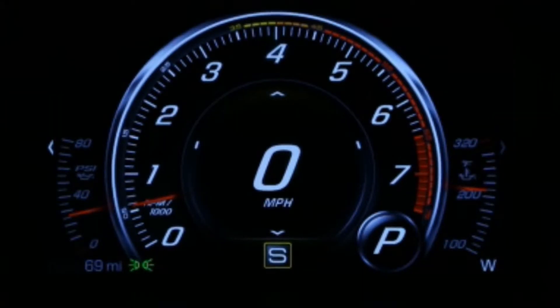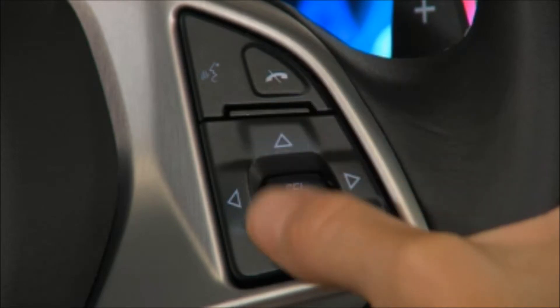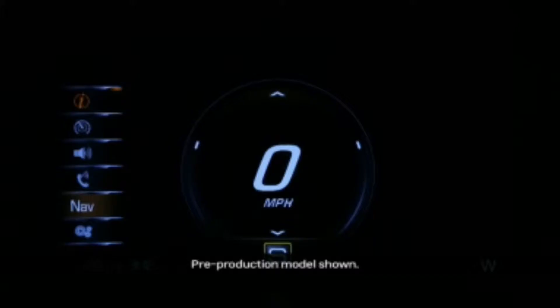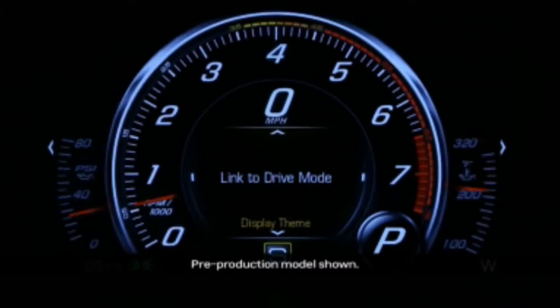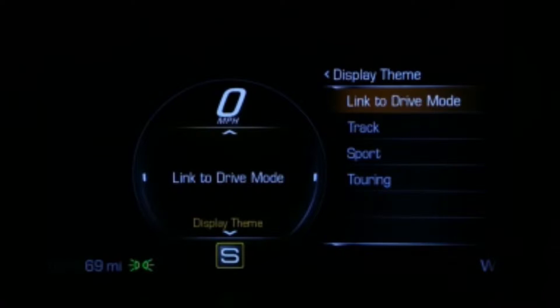To select a graphic look and feel for the cluster display, use the five-way controller to navigate to Settings in the app list. Then navigate to Display Theme.